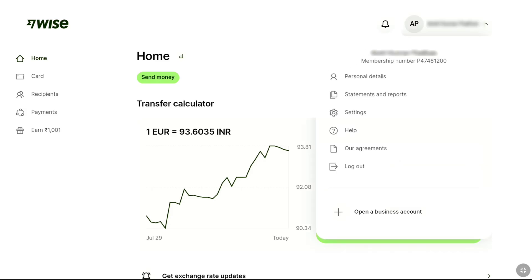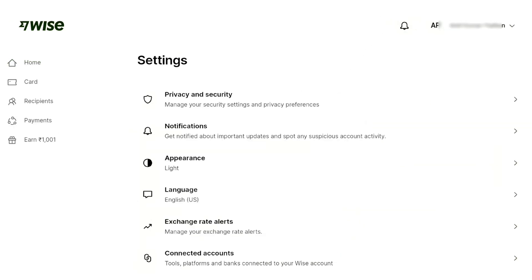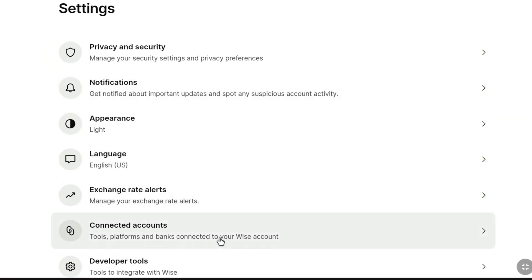Here you can find Settings, so click on it. And under Settings, you can find Connected Accounts, so click on Connected Accounts.